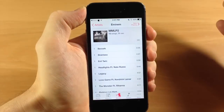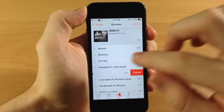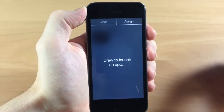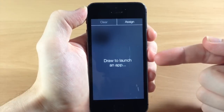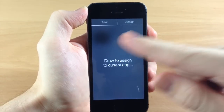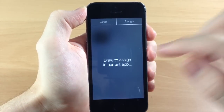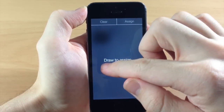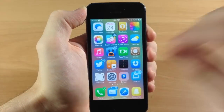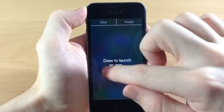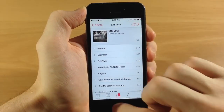So let's say we wanted to open up the music app. We're going to open up the music app, do a three-finger spread, and now we're going to assign a gesture for the music app. Just tap Assign and then draw your gesture in order to open up the music app — we're just going to do a triangle. Now it's been saved. We get out of this, do a three-finger spread, and do another triangle, and it's going to automatically open up music.